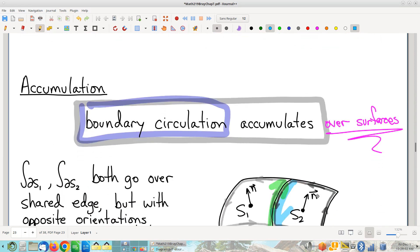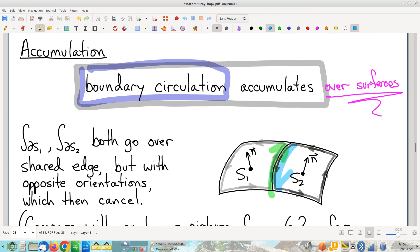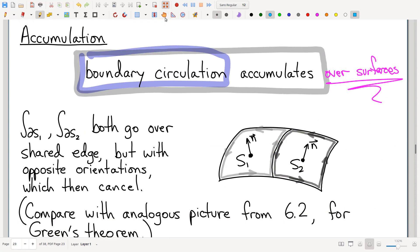This is why boundary orientations are so important — it's what makes the theorem work in the first place. As a result, we have an accumulating quantity. Notice this smacks of Green's theorem — Green's theorem also results from viewing boundary circulation as an accumulating quantity. The only difference between Green's theorem and Stokes' Curl Theorem is that the former is exclusive to R2 and the latter is exclusive to R3. That's it — they're otherwise extremely similar theorems.